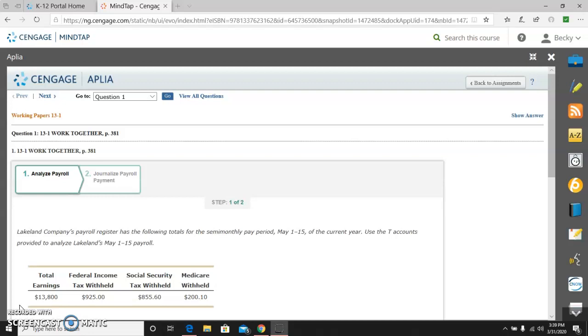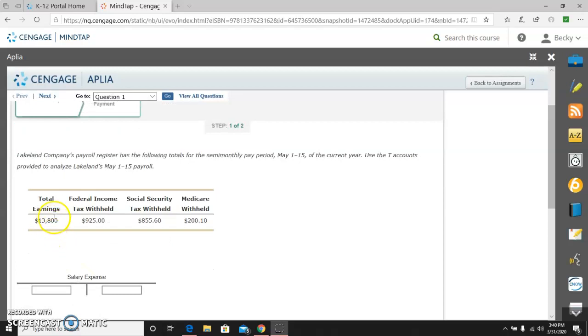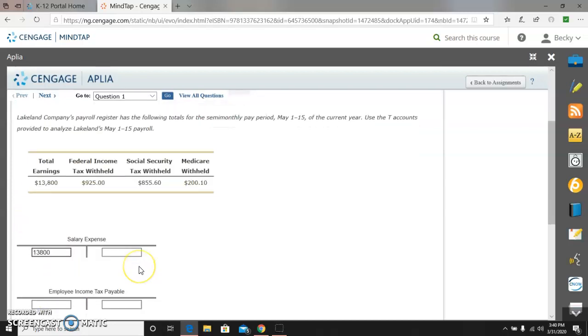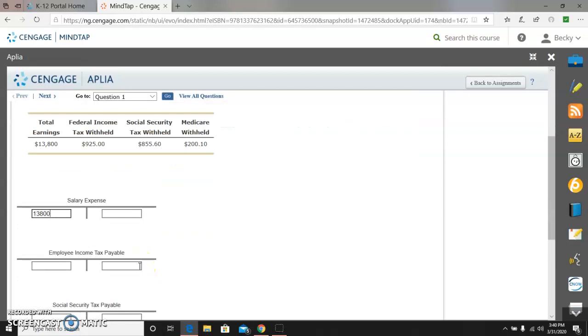The directions say Lakeland Company's payroll register has the following totals for the semi-monthly pay period, May 1st to 15th. T-accounts and a cash payments journal are provided, and I will guide you through. Our total earnings from the payroll register are $13,800. That is going to be our debit to salary expense because salary expense is the cost of hiring people and paying them, so that gross earnings or total earnings is the debit to expense.